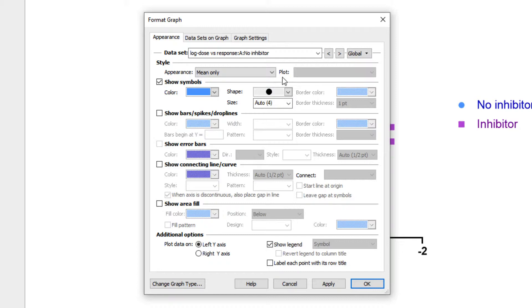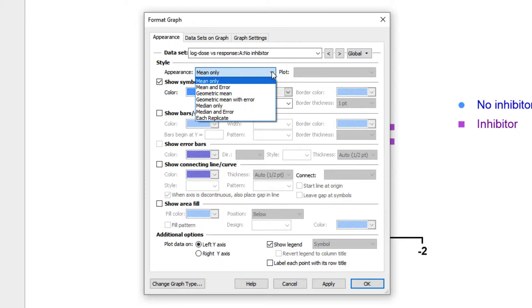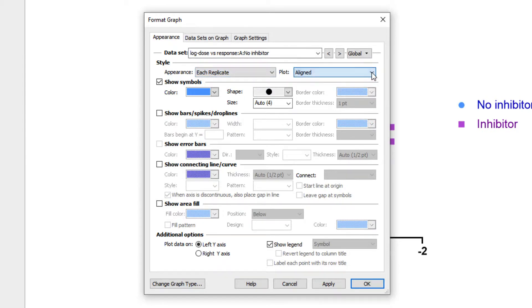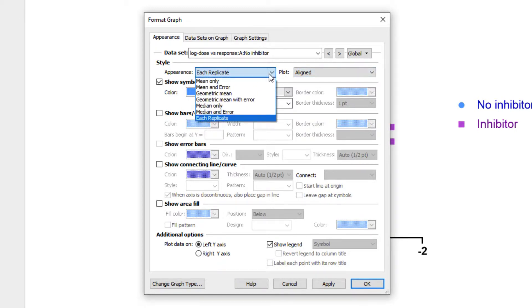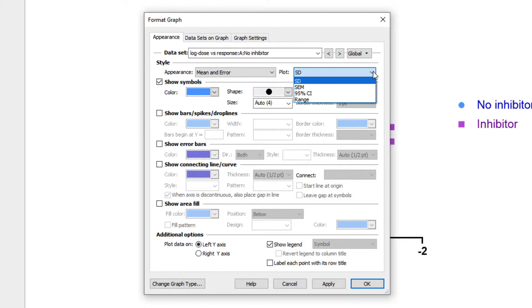Under Appearance, you can select how you want the data to be shown. These options are similar to those when choosing your graph type. For example, you can show only a single point for the mean or median, show mean or median with error bars, or show each replicate. If you choose mean or median with error, you can use plot to identify how you want the error displayed: as standard deviation, standard error of the mean, the 95% confidence interval, or the range of the data.